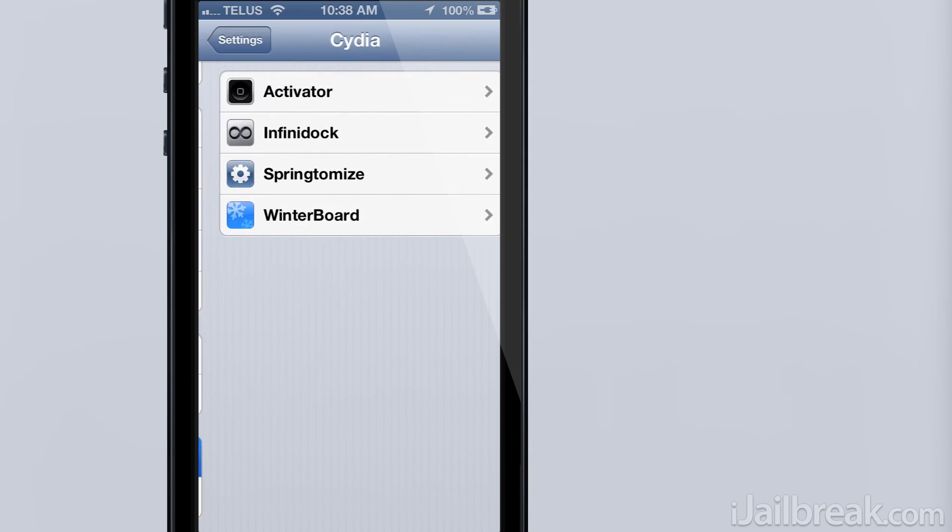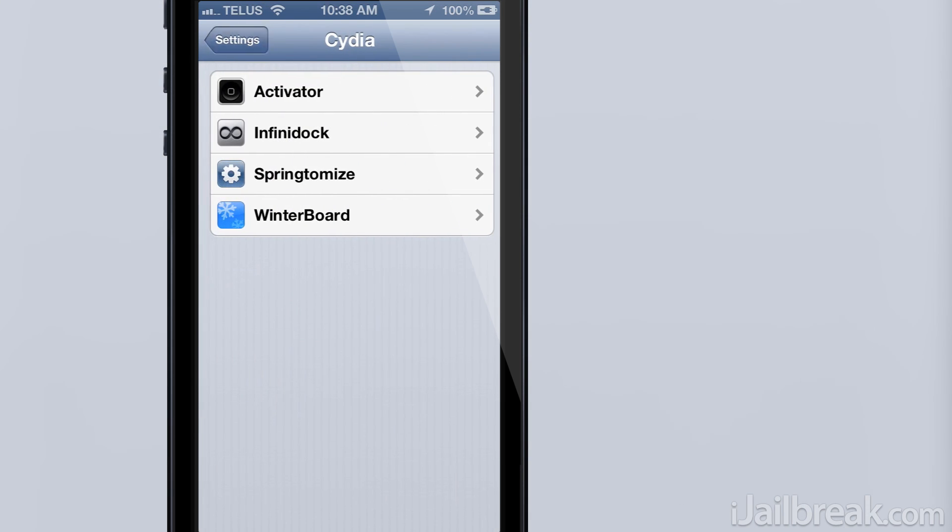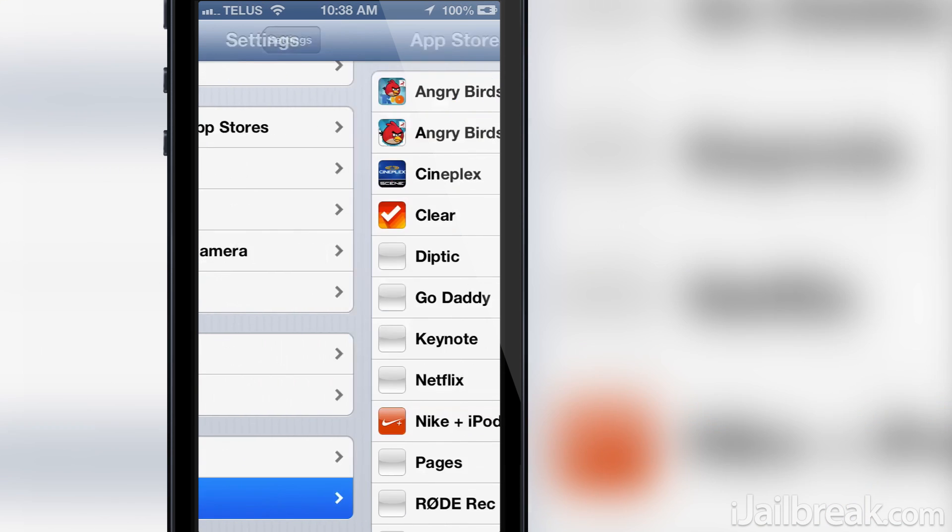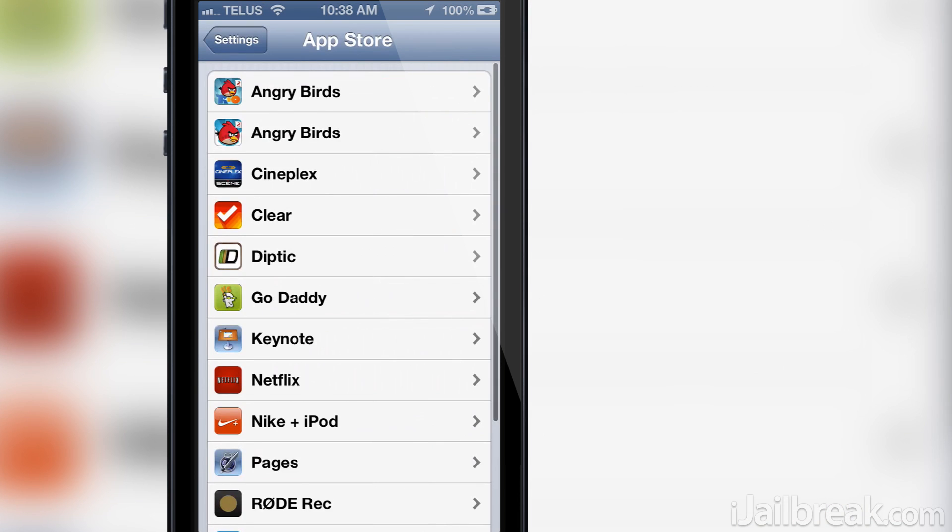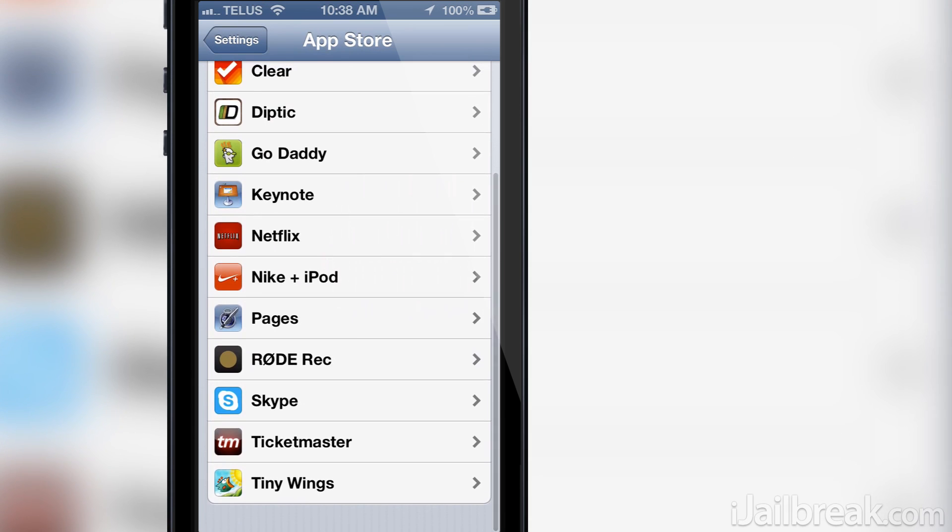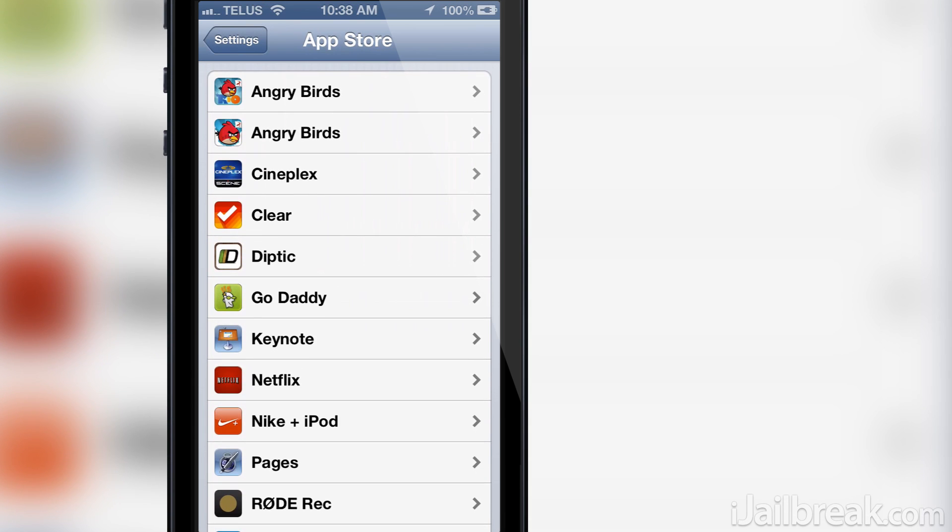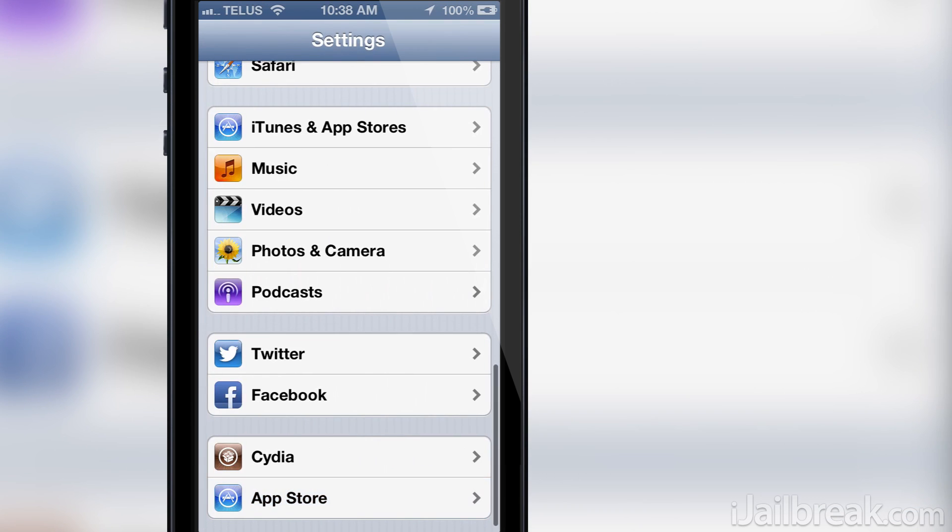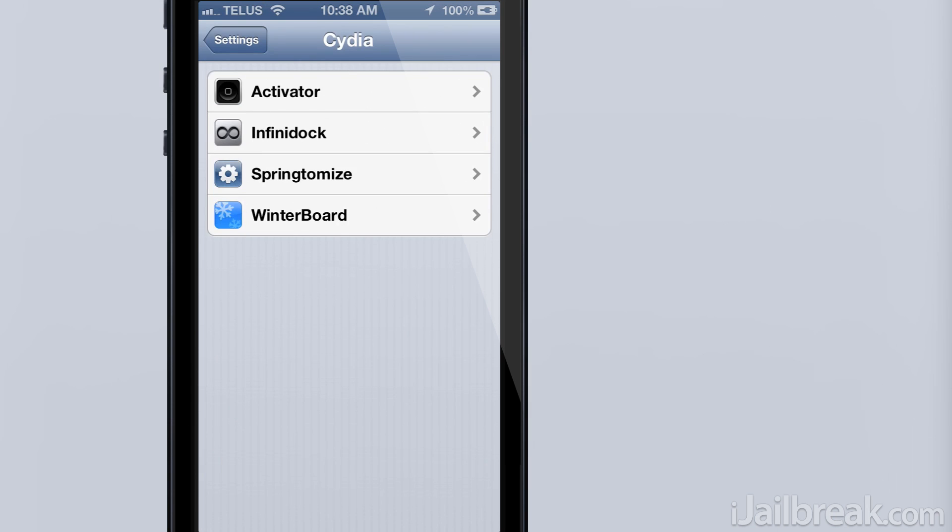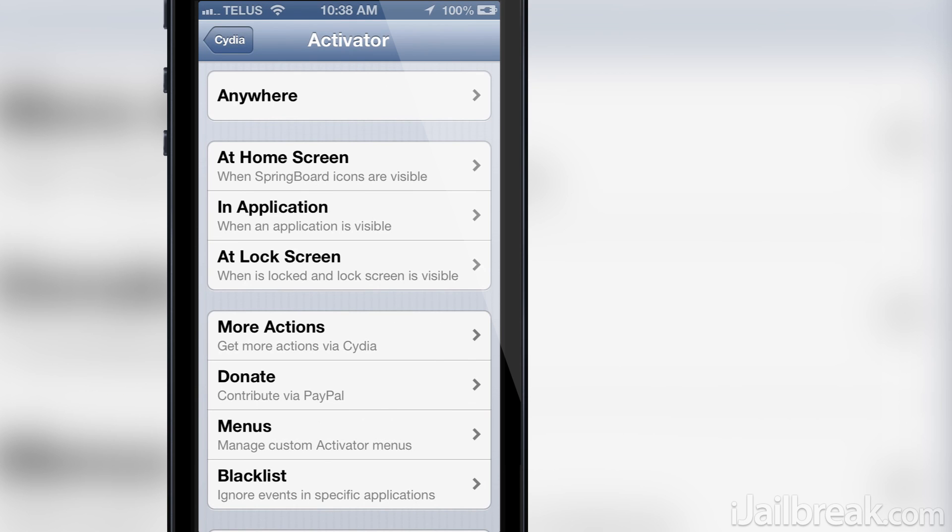The reason this tweak wasn't accepted into a major repository like Big Boss or ModMyi is apparently because when users want to troubleshoot a problem they often resort to the settings. With the tweak the settings is reorganized making it difficult for an unknowing third party. There were other reasons as well that can be read about in our article on iJailbreak.com.